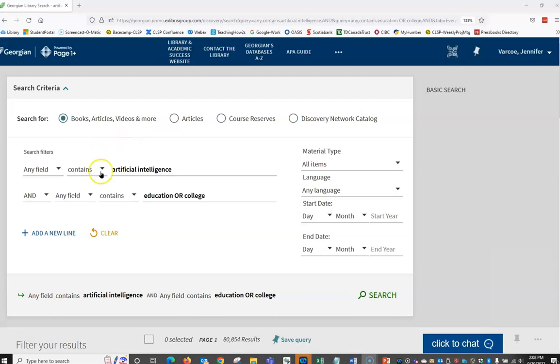Now that we have a list of relevant results, the next step is evaluating whether or not these articles are useful and relevant for our assignment.